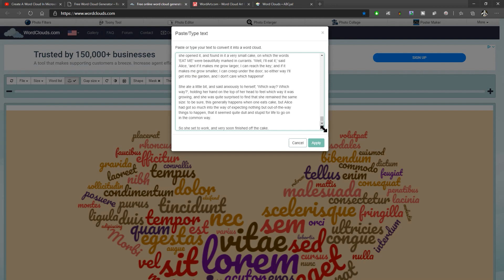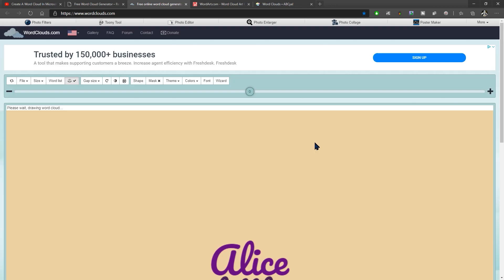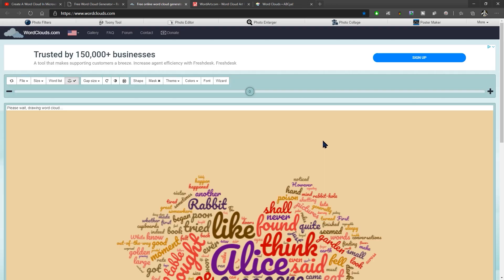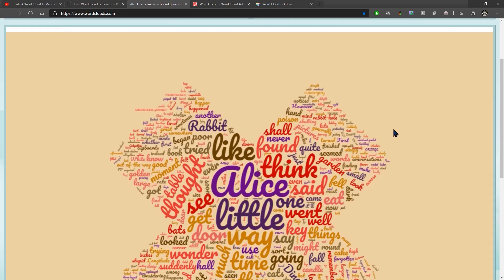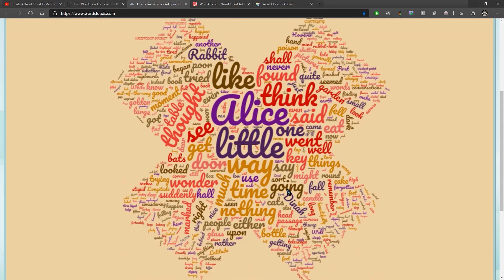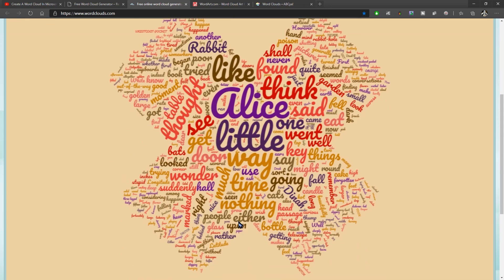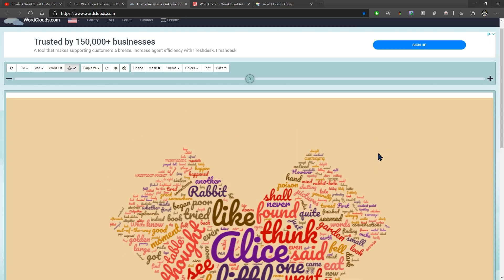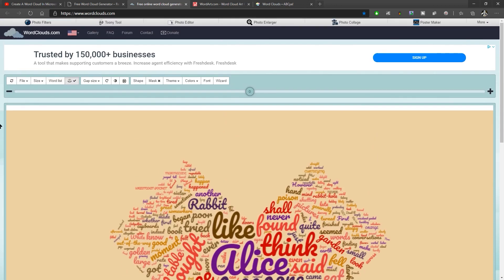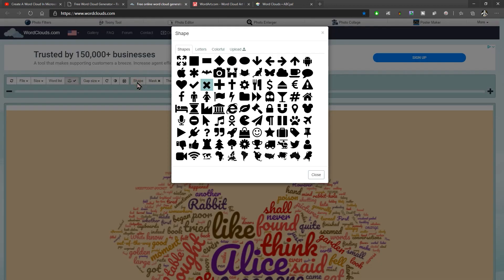I'm going to choose the paste text. So I'm going to paste the Alice in Wonderland chapter one into there and click apply. And you can see that you get quite a comprehensive word cloud there. And you can see that it's in a shape. And that is something that it also allows you to do. So this button here, shape, it has quite a few different options for you.